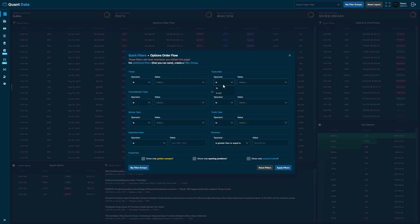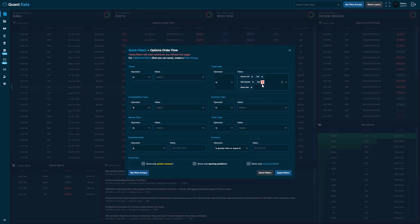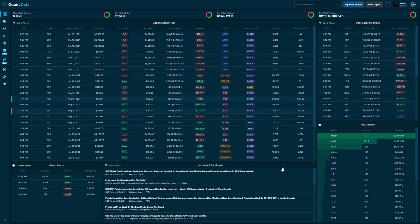We would go to the trade side filter, keep the operator as is, and then select all of the trade sides to include all of them. Then we would click the apply filters button in the bottom right-hand corner, and you'll see that now the order flow is showing bid side trades as well.